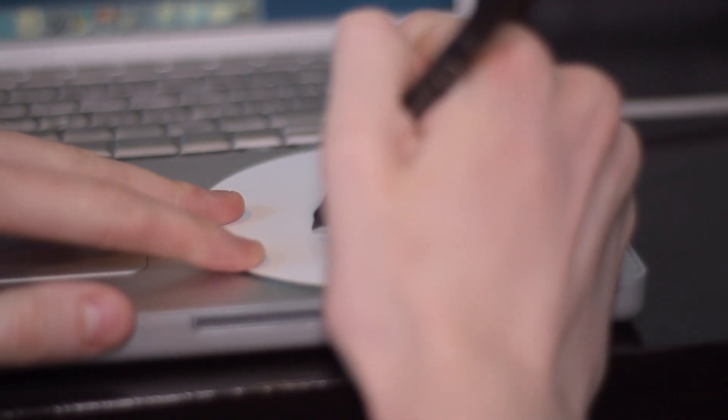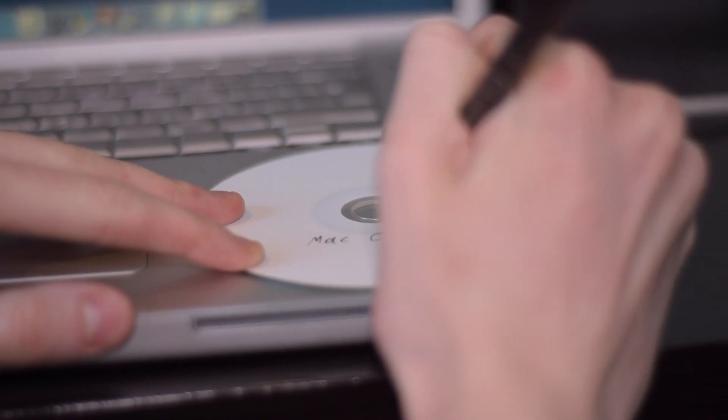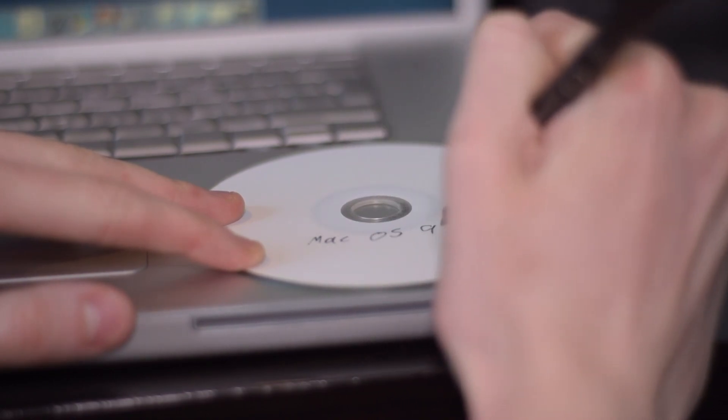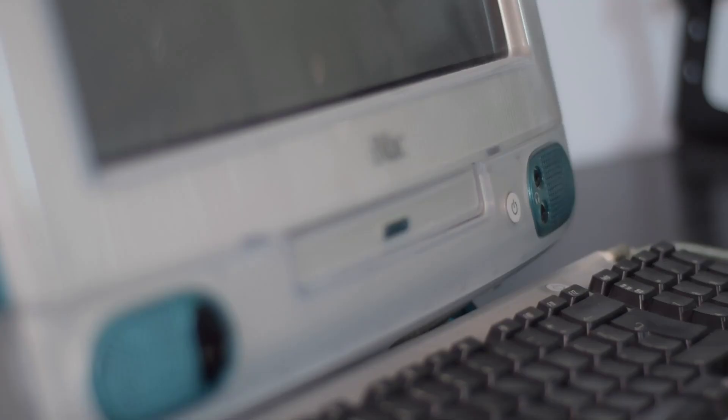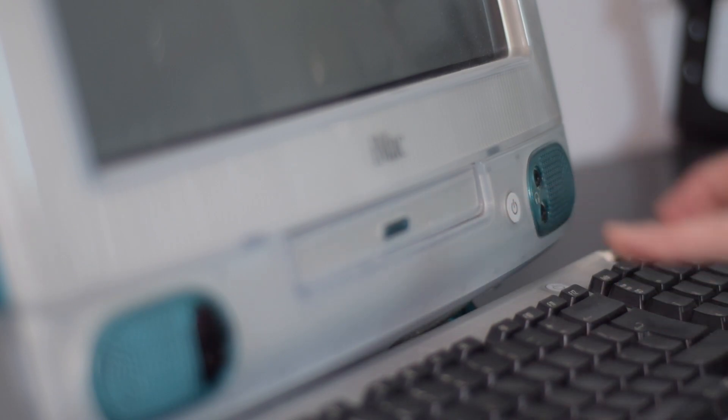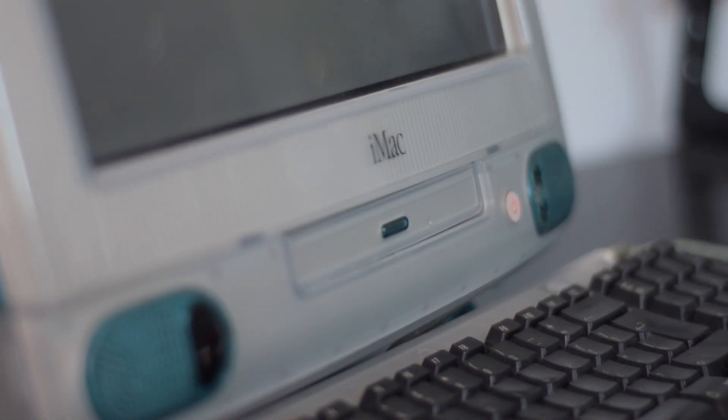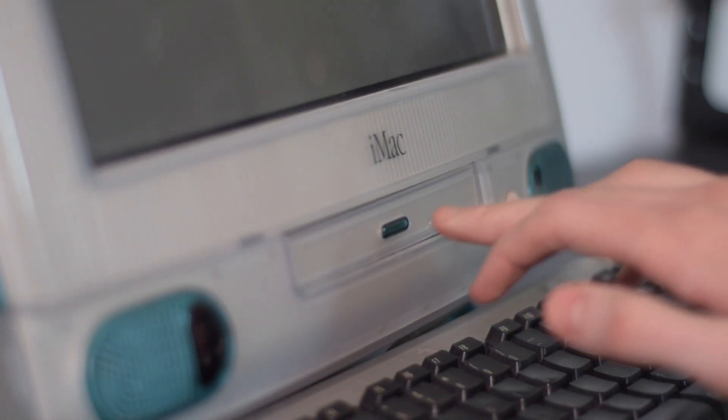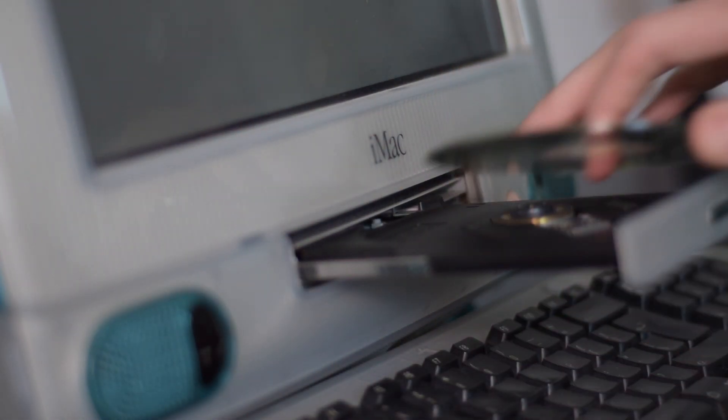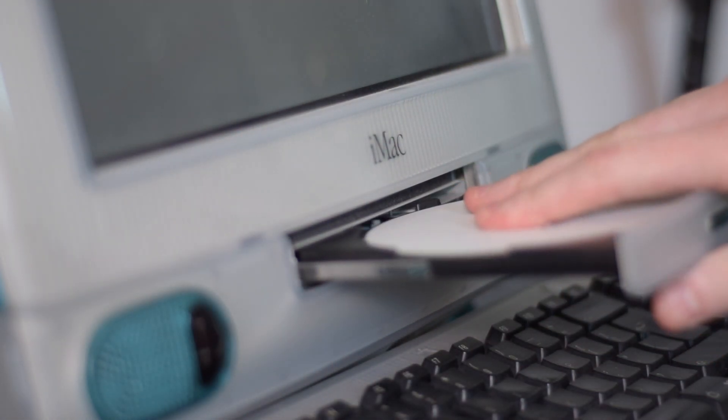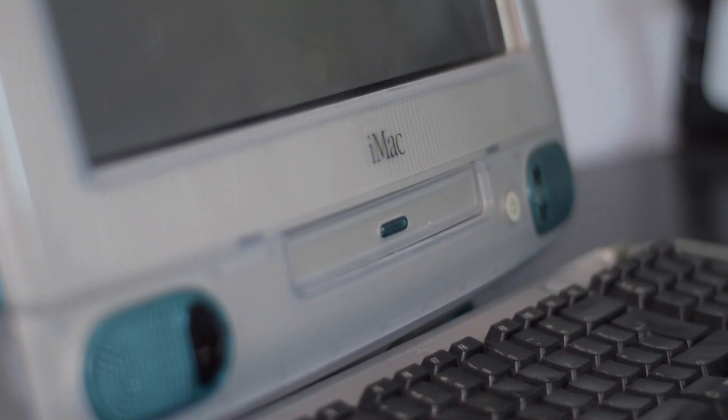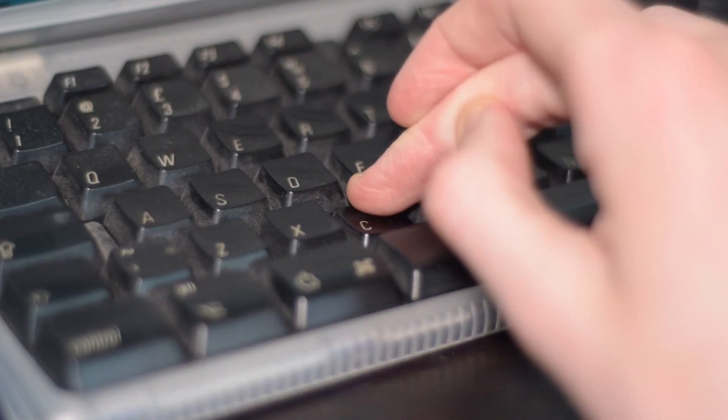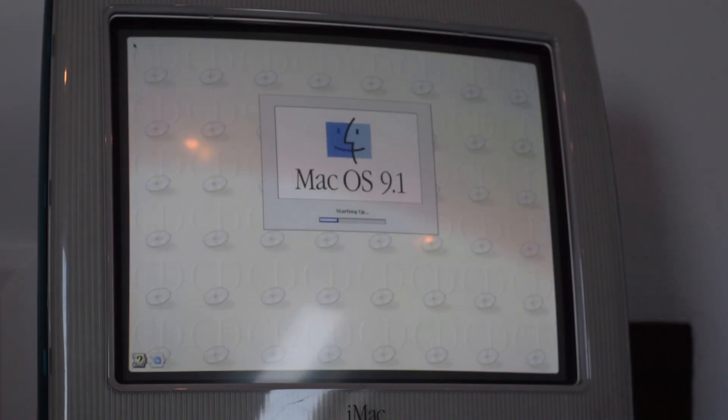It is always a great idea to label your optical media in case you need to find it again. Now all we need to do is power on the iMac. Press the button to open the CD tray, insert the CD, close the tray, and press and hold the C key as it boots.